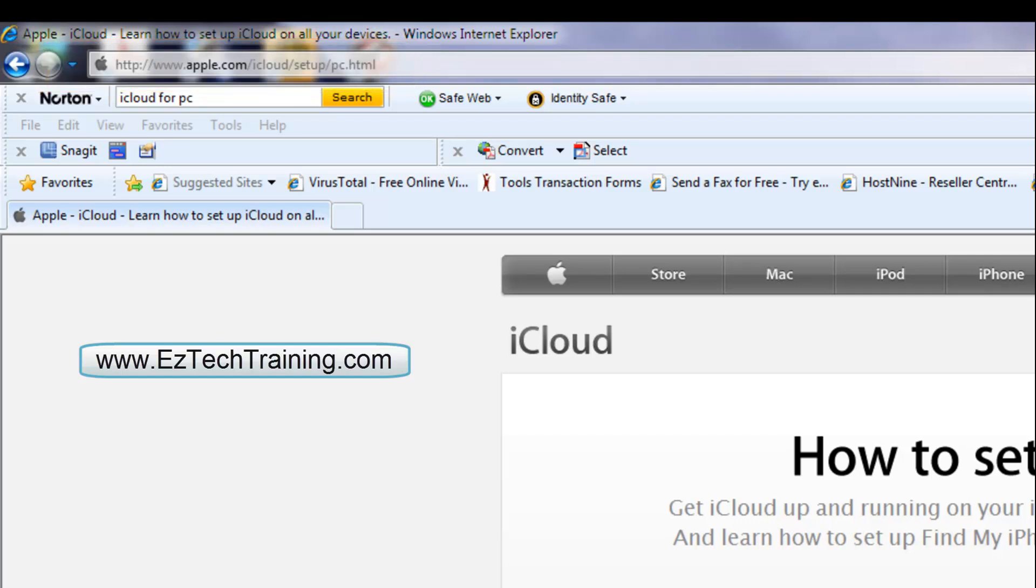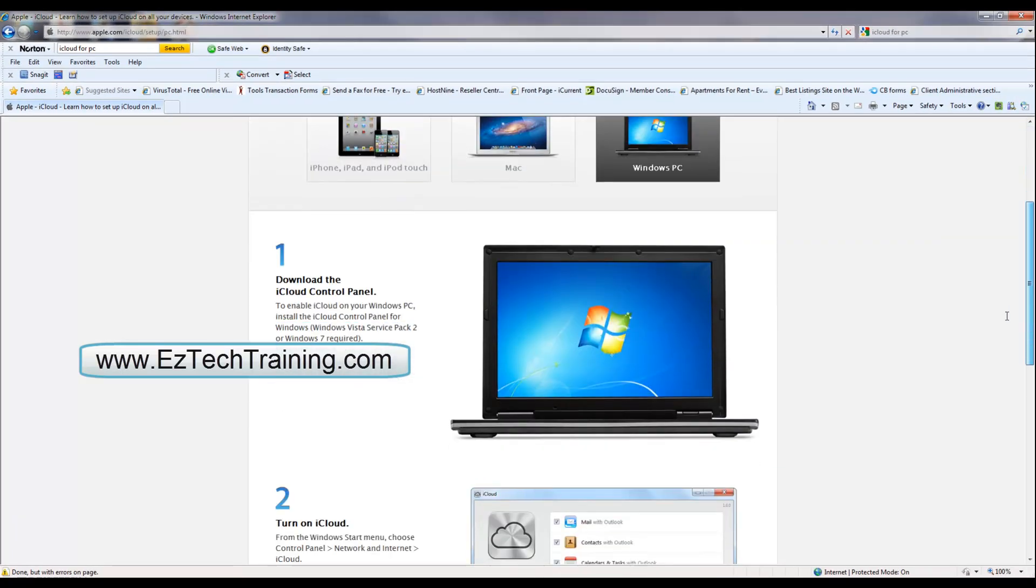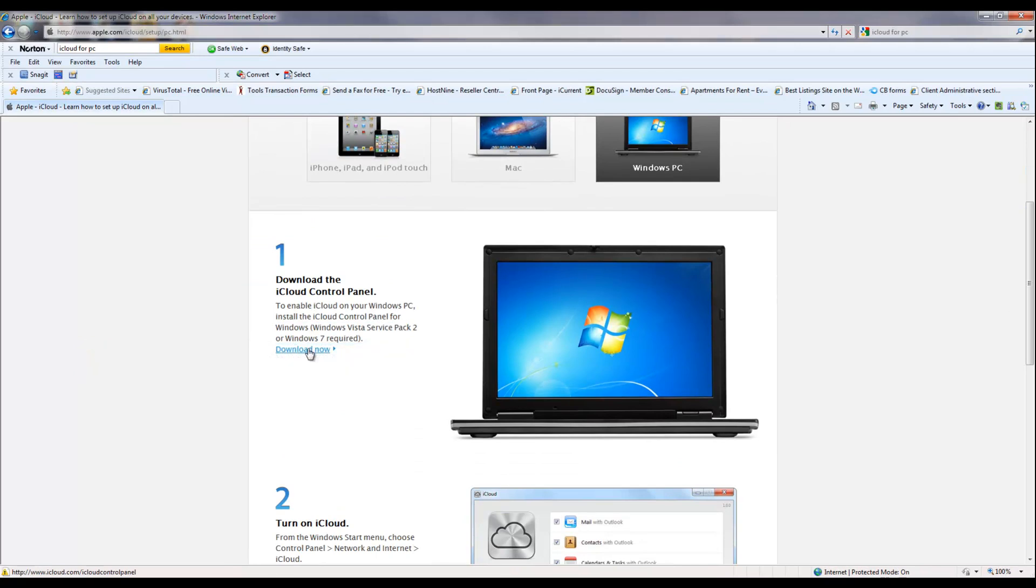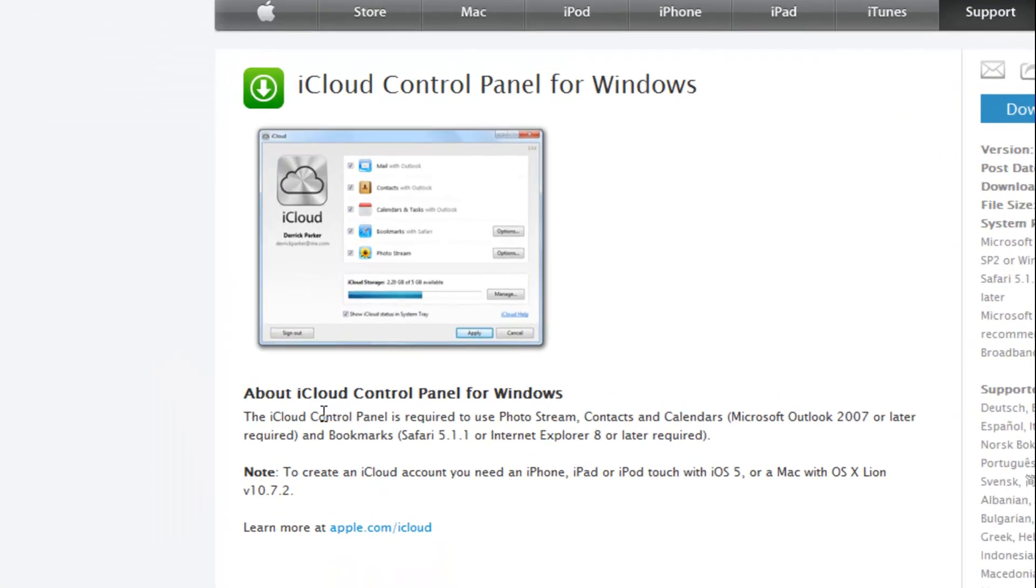Okay, we're going to set up PhotoStream for iCloud and your PC. So go to the website for iCloud, make sure you have an account and sign in, and find the control panel for Windows.